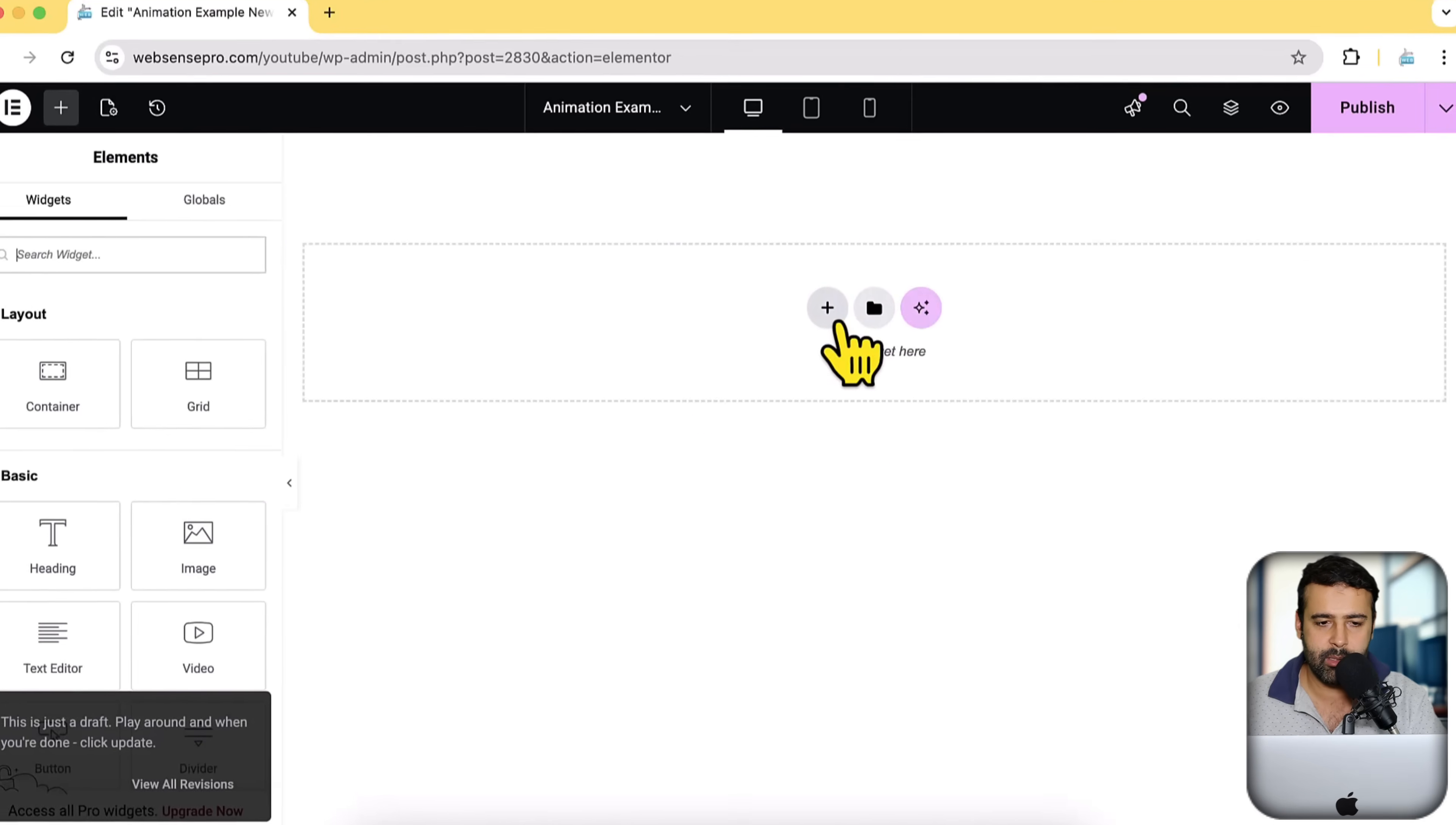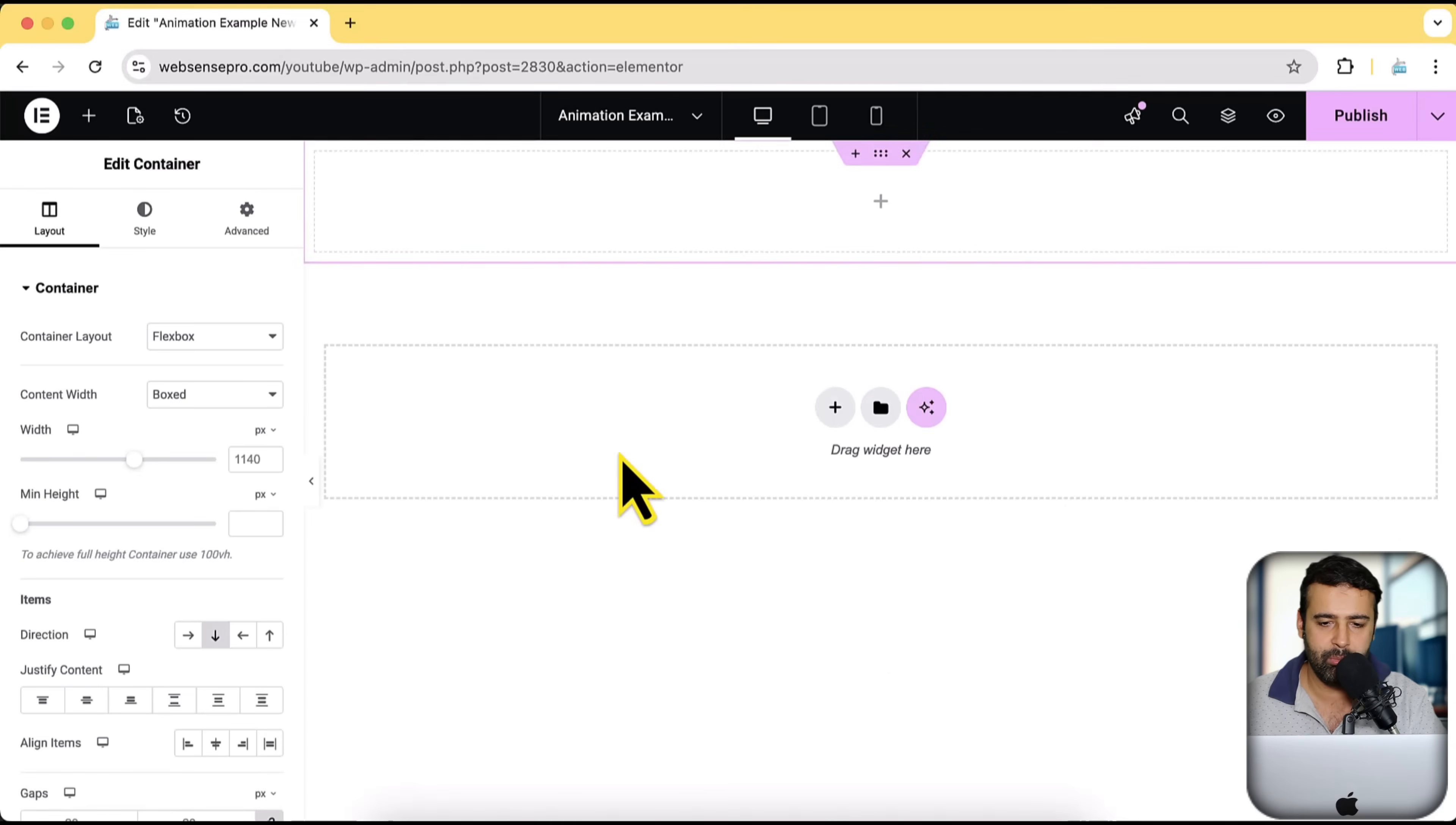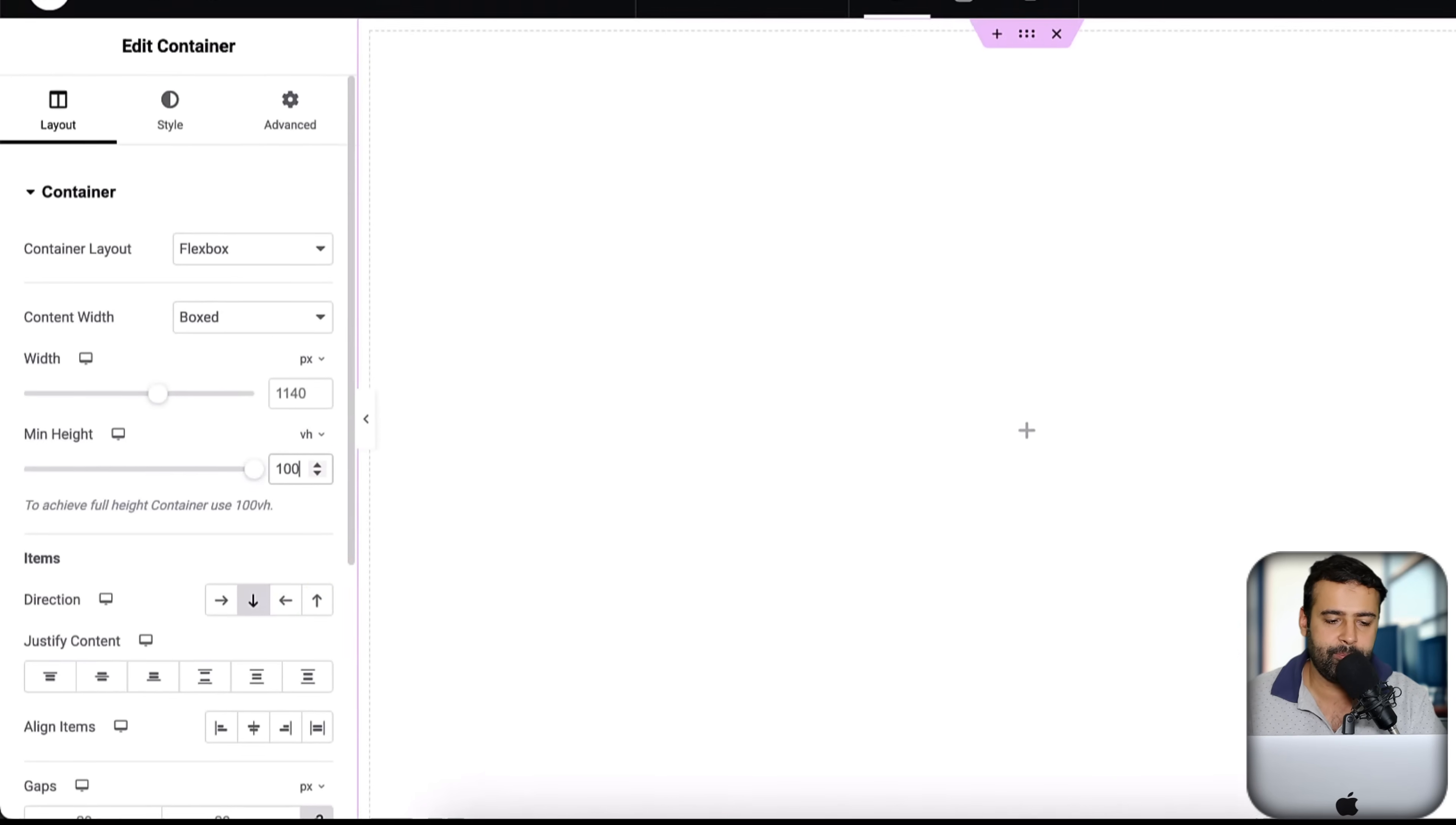Now I'm going to click on this plus sign and then select the flex box and select this first one here. And in order to make it full height, let's click on this dropdown here, click on VH and then add in 100.